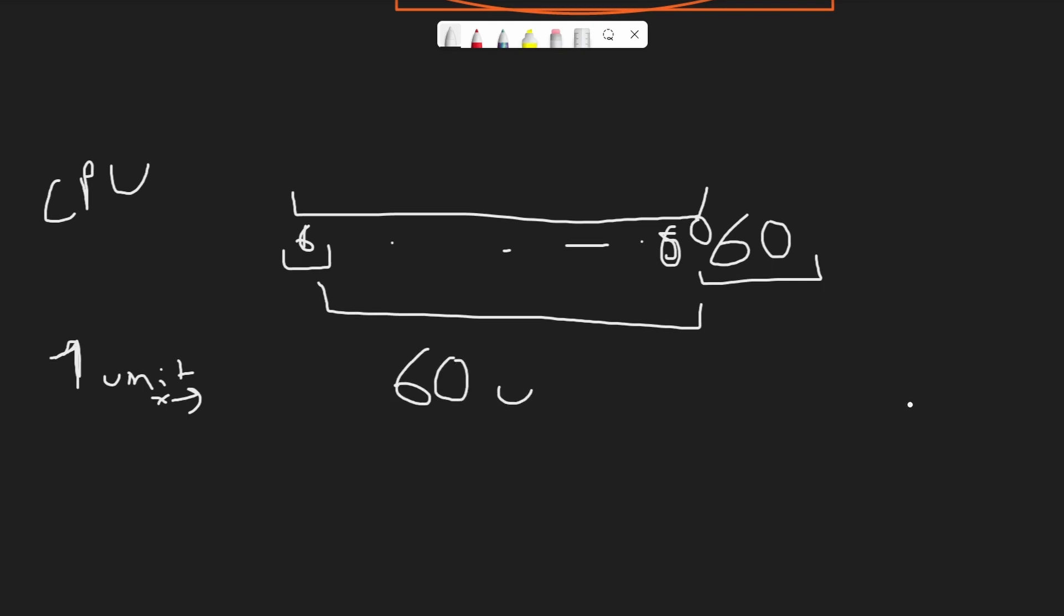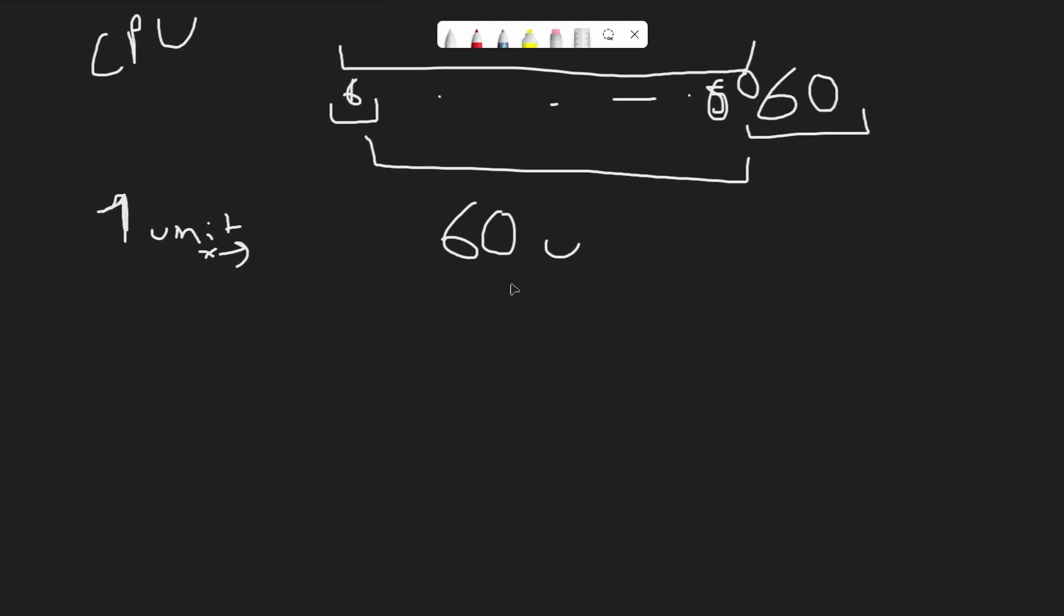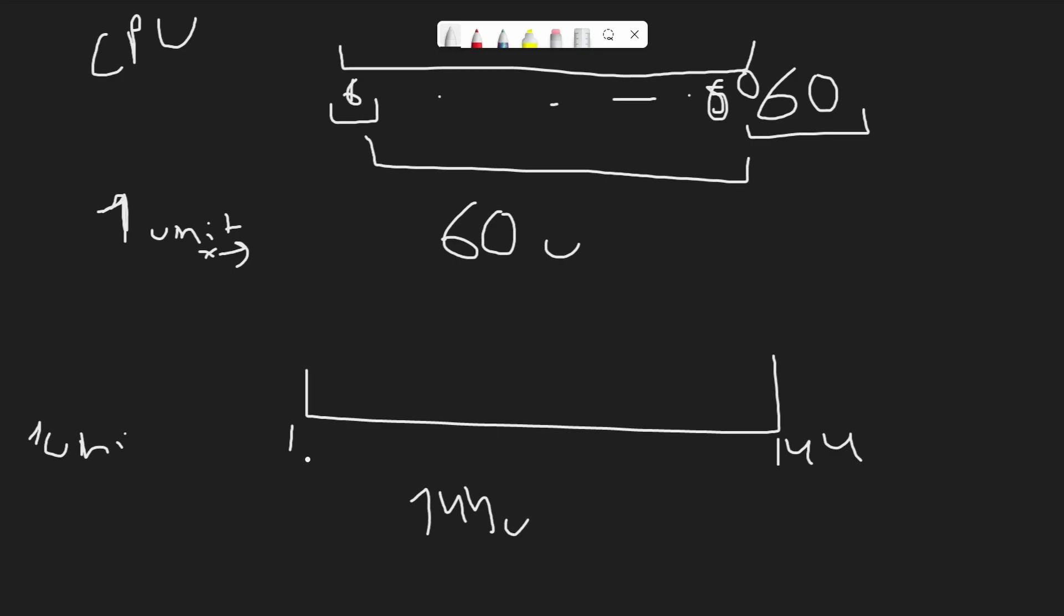Now suppose I have a more powerful CPU and I can have 144 frames per second. If we move one unit every frame, that means we're going to move 144 units every second.